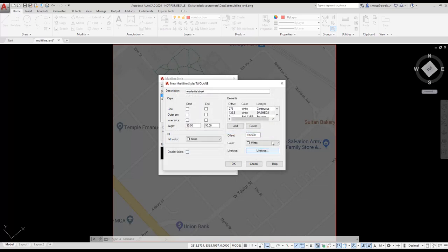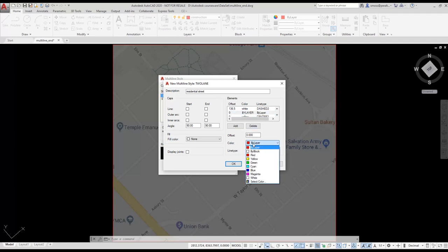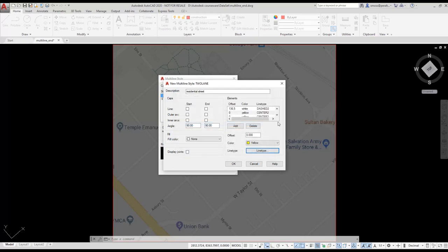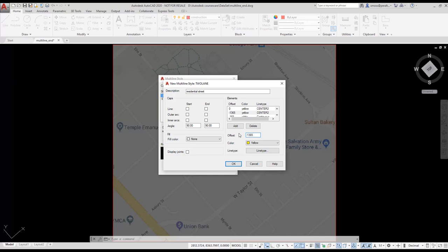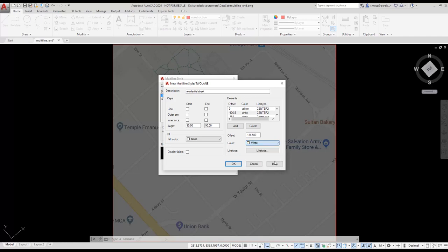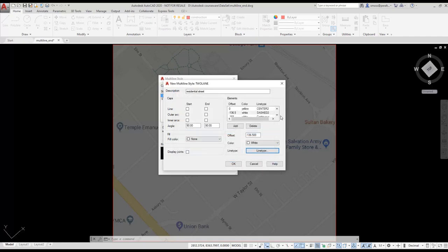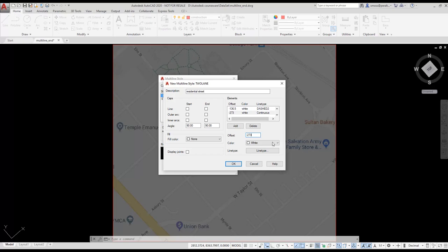I set the offset for the center line to be 0. I set the color to be yellow and the line type to be center 2. I modify the third line to be offset minus 136.5 inches from the center. I set it to be color white and the line type dash 2. The last line is offset minus 273 inches. The color is set to white and the line type is set to continuous. I press OK.